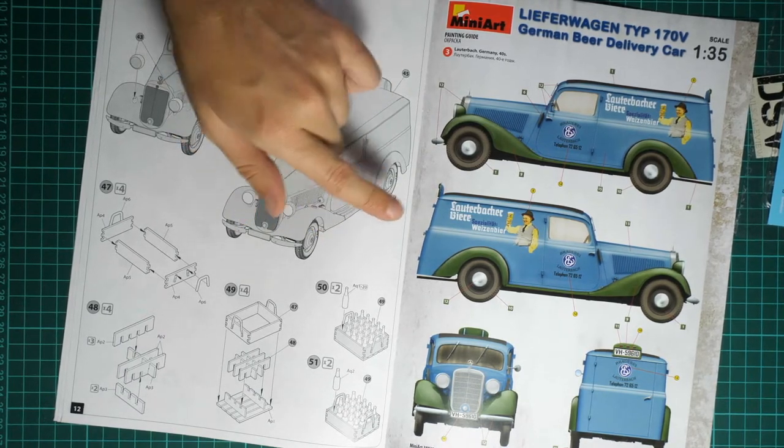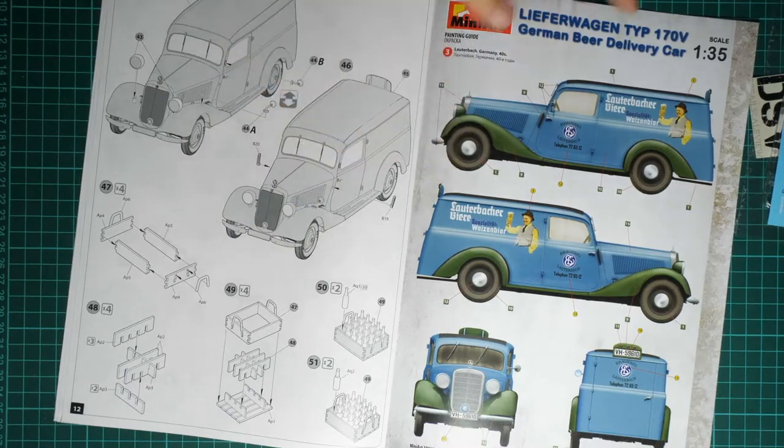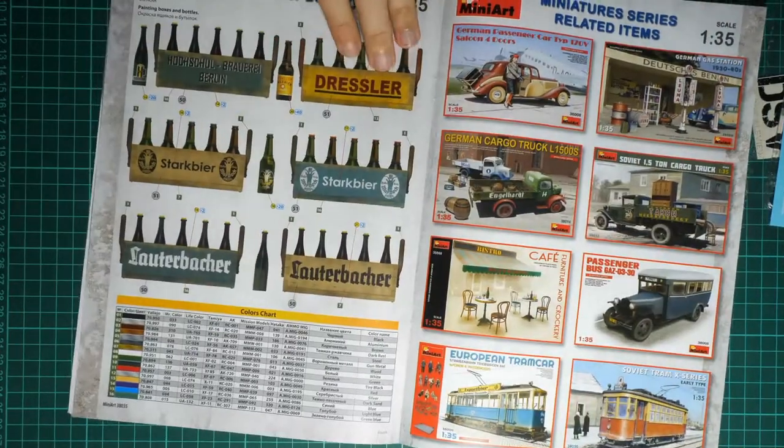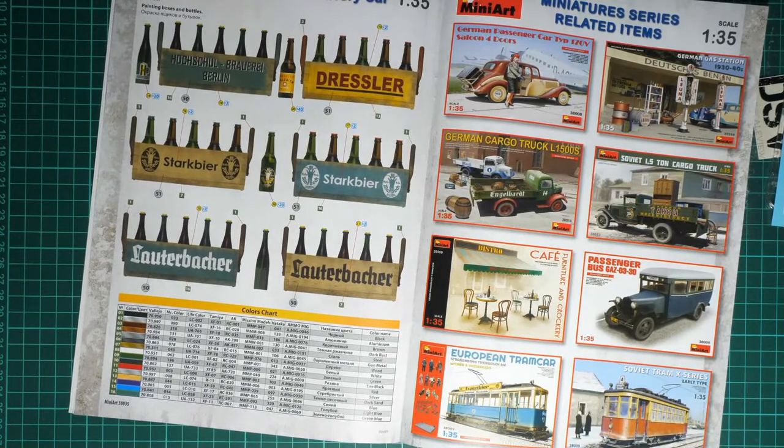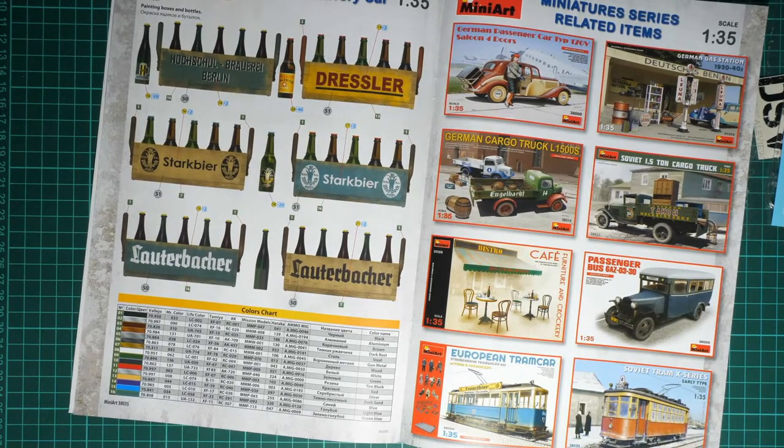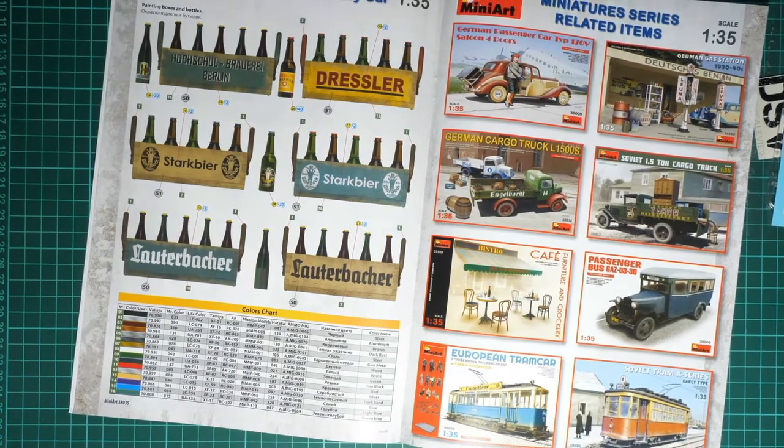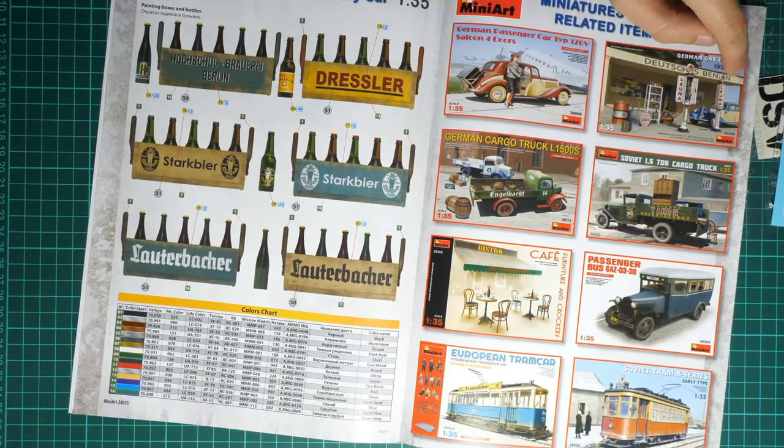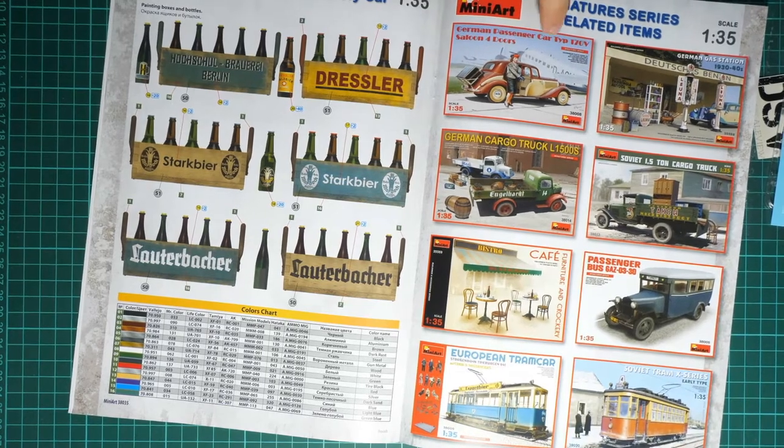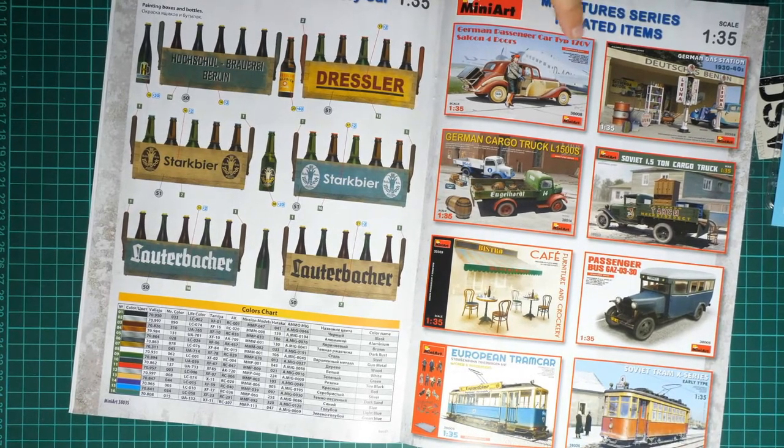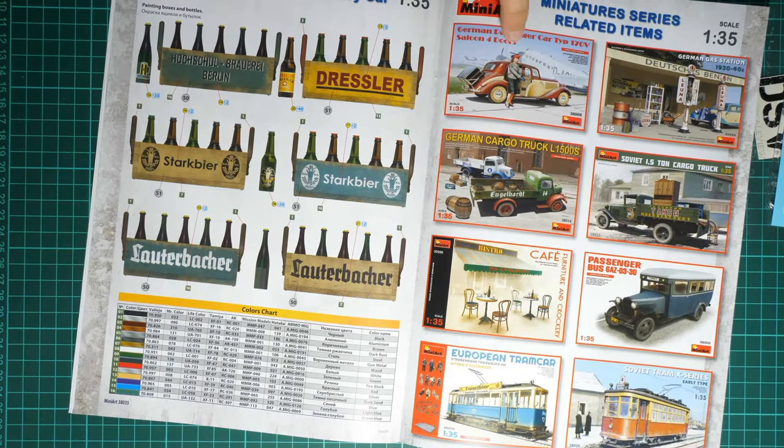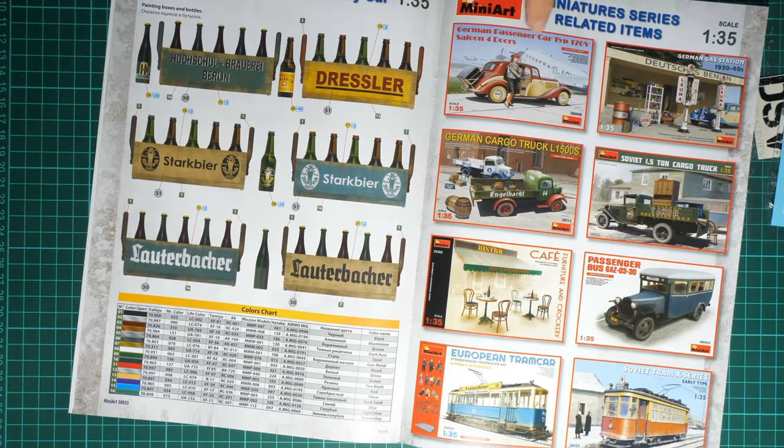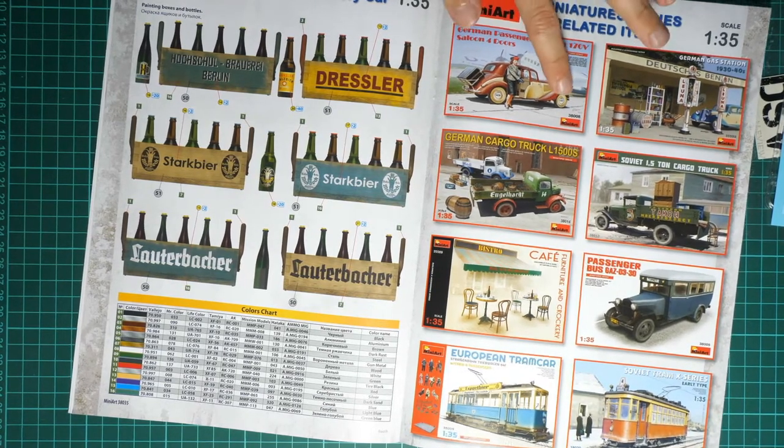Here you can see the third marking option. This one comes from Walterbach, Germany, 40s. Next we have the marking guide for the beer boxes and beer bottles. Here you can see the paints chart. We also have a short list of other kits from the same manufacturer. Note that here we have this Type 170V saloon with four doors. We reviewed it on our YouTube channel. You can find the video easily just by typing the number of this kit.